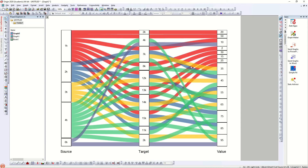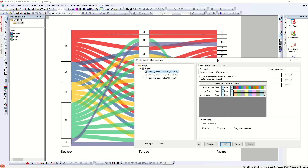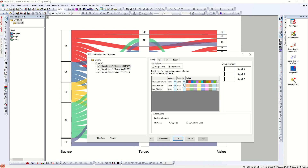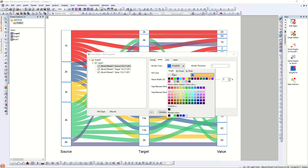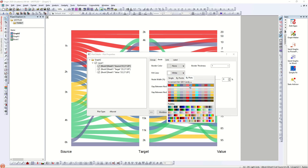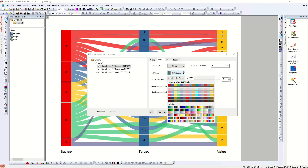I right-clicked and copied the diagram to paste into PowerPoint later. Now let's work on the alluvial diagram. Click on it and the dialog box opens — same nodes, links, and labels options. You can change the border color of nodes here, or change directly on the node itself. You can also choose fill colors for the nodes.